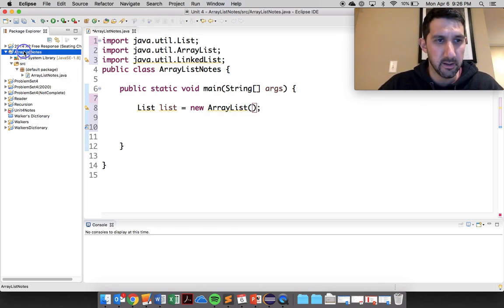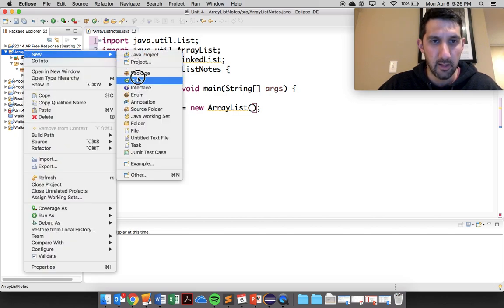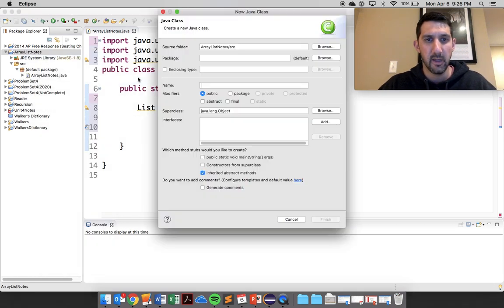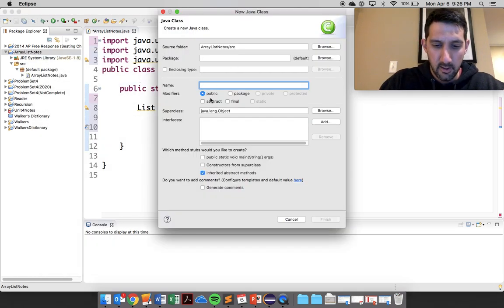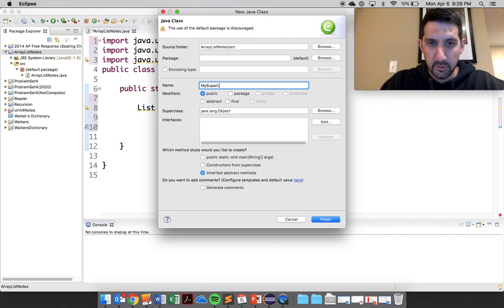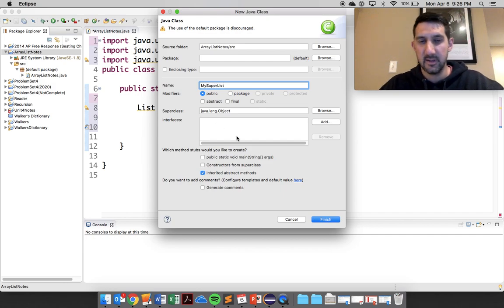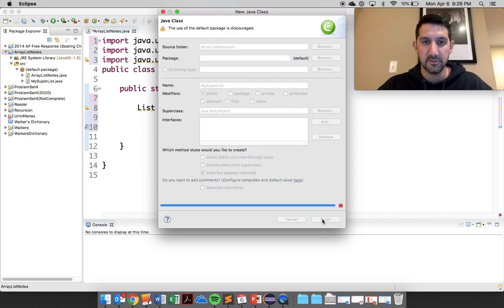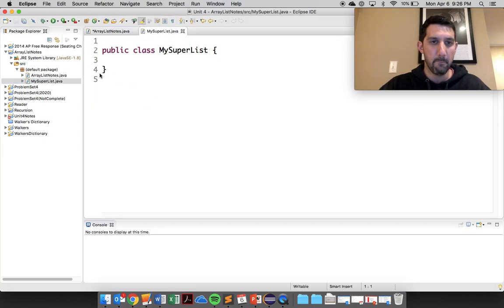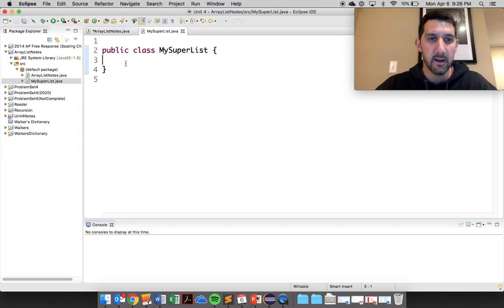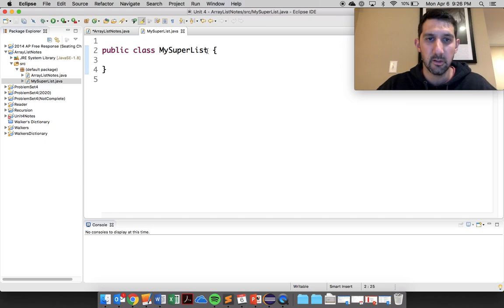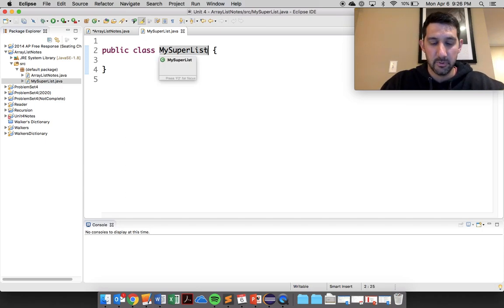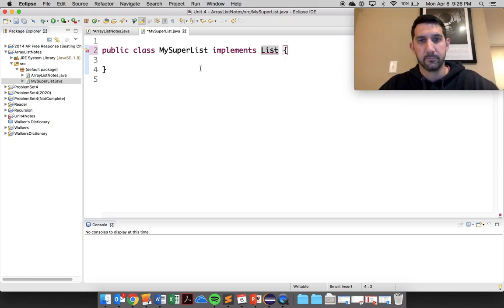If I was making my new one here, I'd come in and say okay, new class and I'm going to call this MySuperList. So that's my class name. This is the best list that we can possibly create. I'm going to come in and say public class MySuperList and I'm going to say implements list.